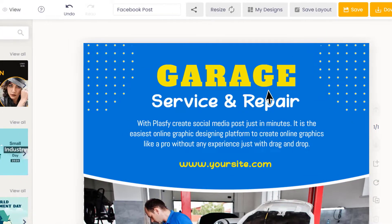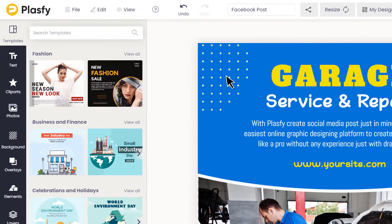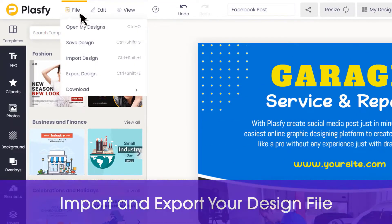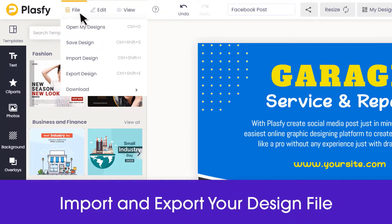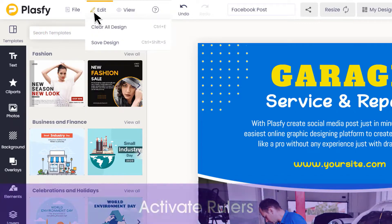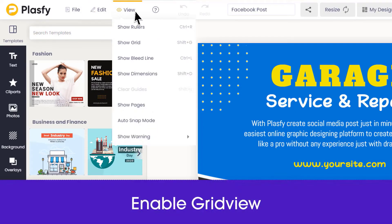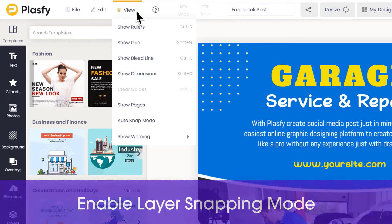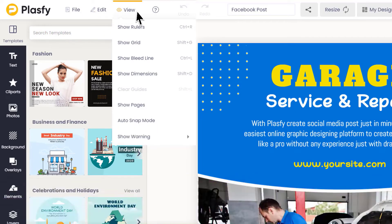On the left we have options such as import and export your design project file, activate rulers, enable grids, layer snapping mode, plus more.